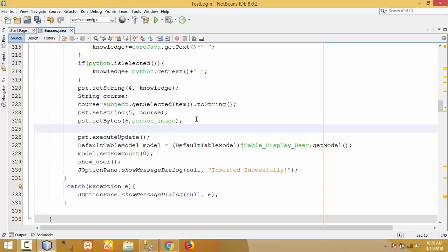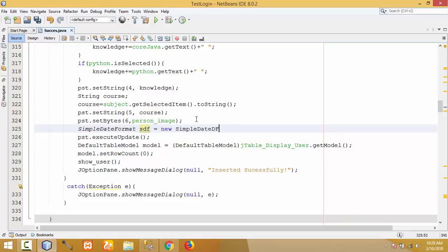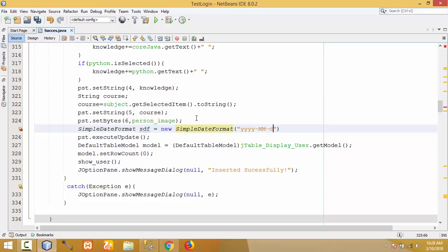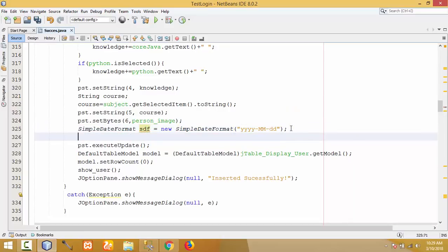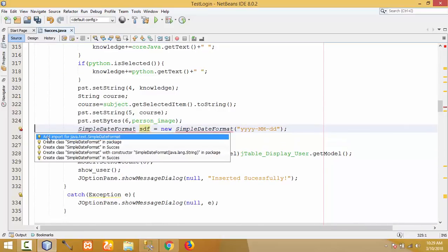Before the prepared statement's execute update call, write the code for the date. Create a SimpleDateFormat object: SimpleDateFormat sdf = new SimpleDateFormat with format string 'yyyy-MM-dd'. Note that months must be in capital letters (MM) otherwise you will get an error, and days should be in small letters (dd). Import java.text.SimpleDateFormat first.